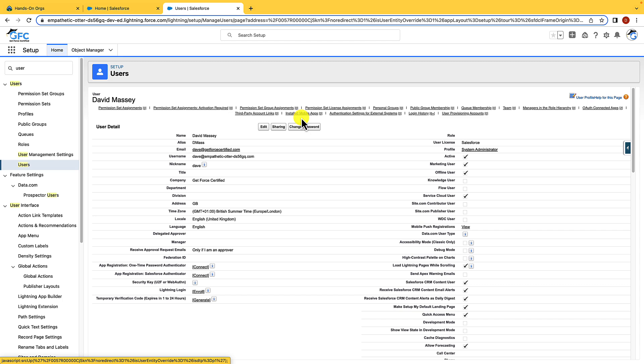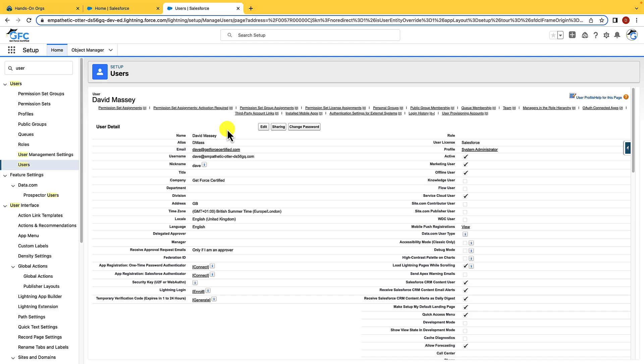So why would you freeze a user rather than deactivate them? Well, in some circumstances a user cannot be deactivated until configuration has been carried out to remove them from automations. In that case, you would freeze a user and then once you've carried out the work, you could just reconfigure and deactivate them.